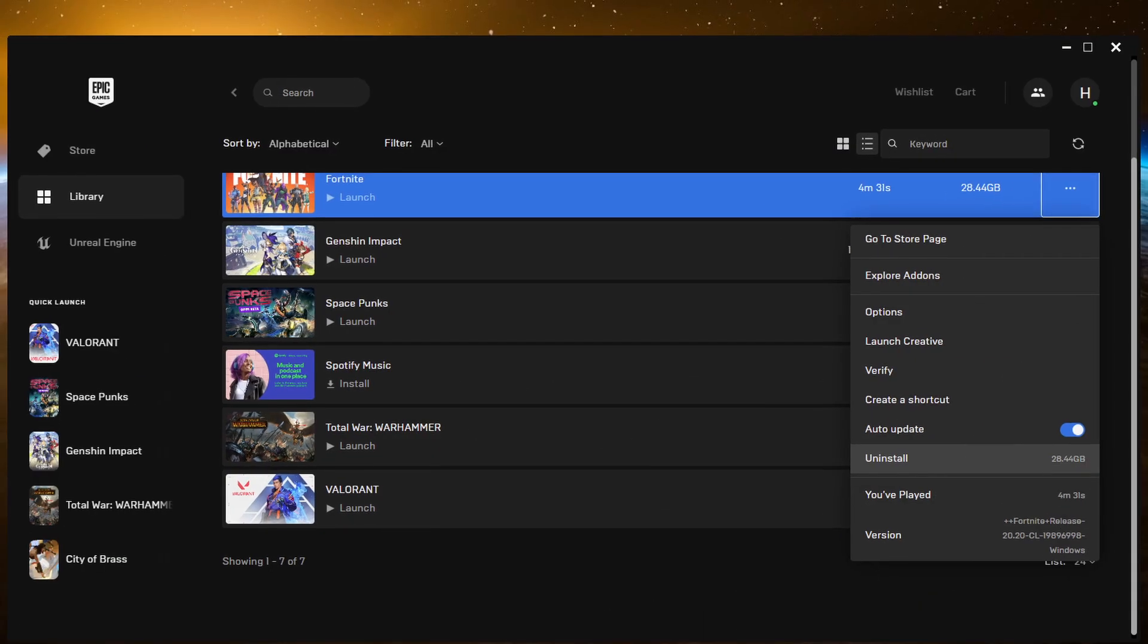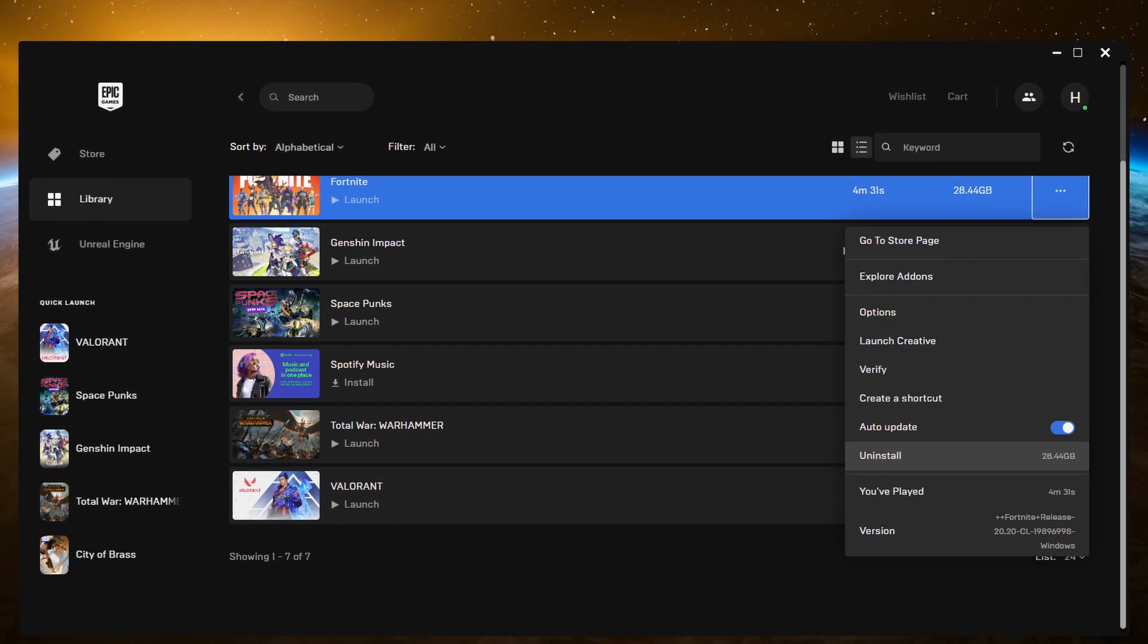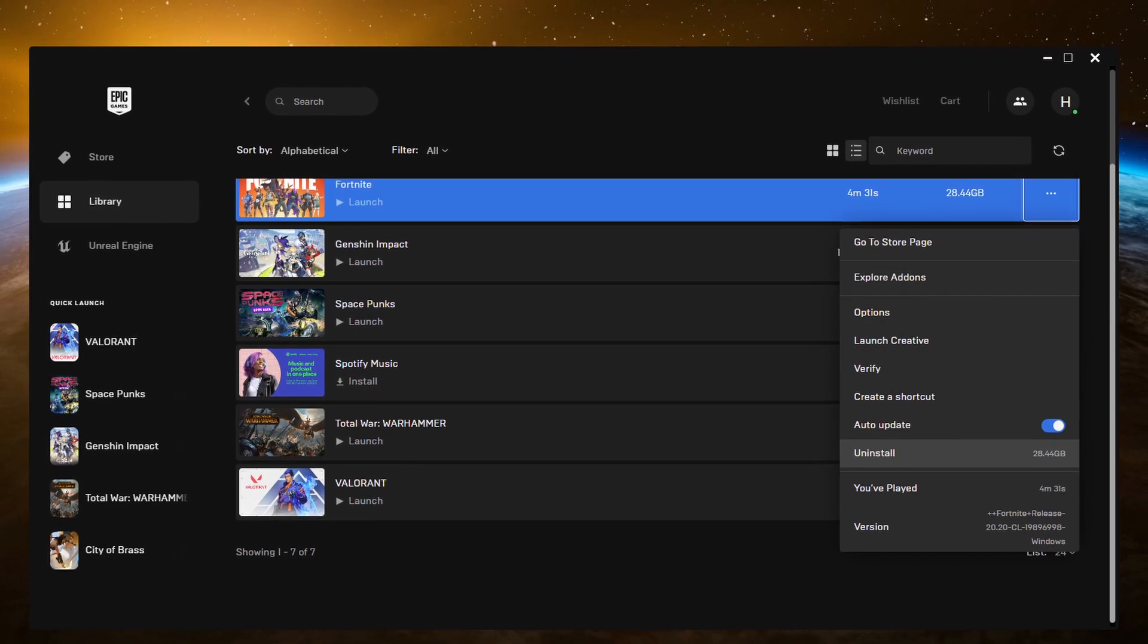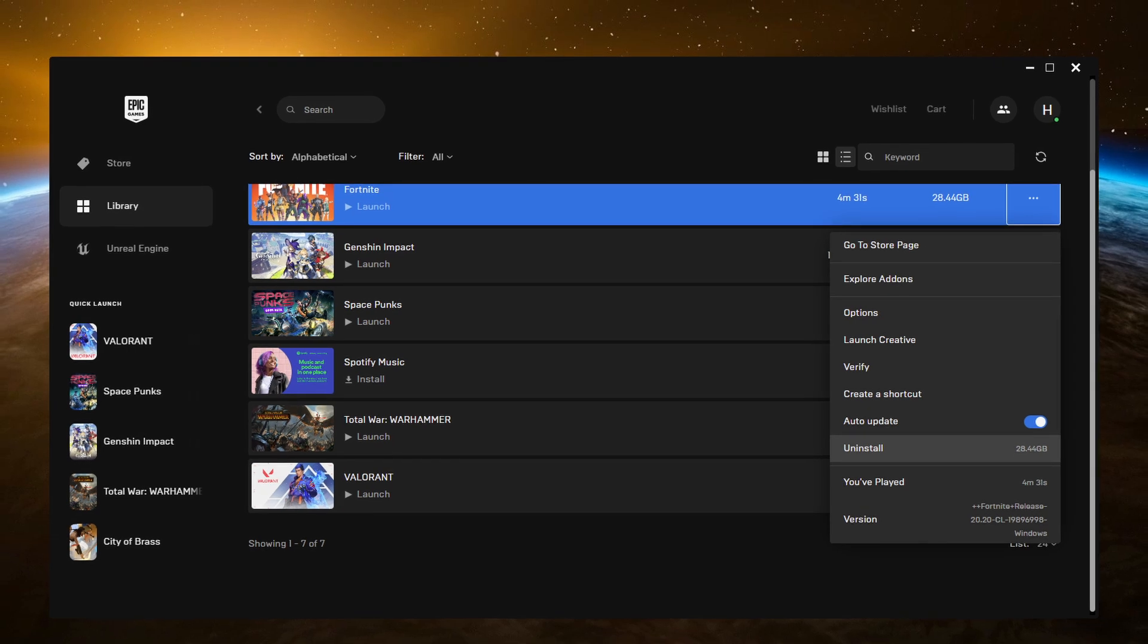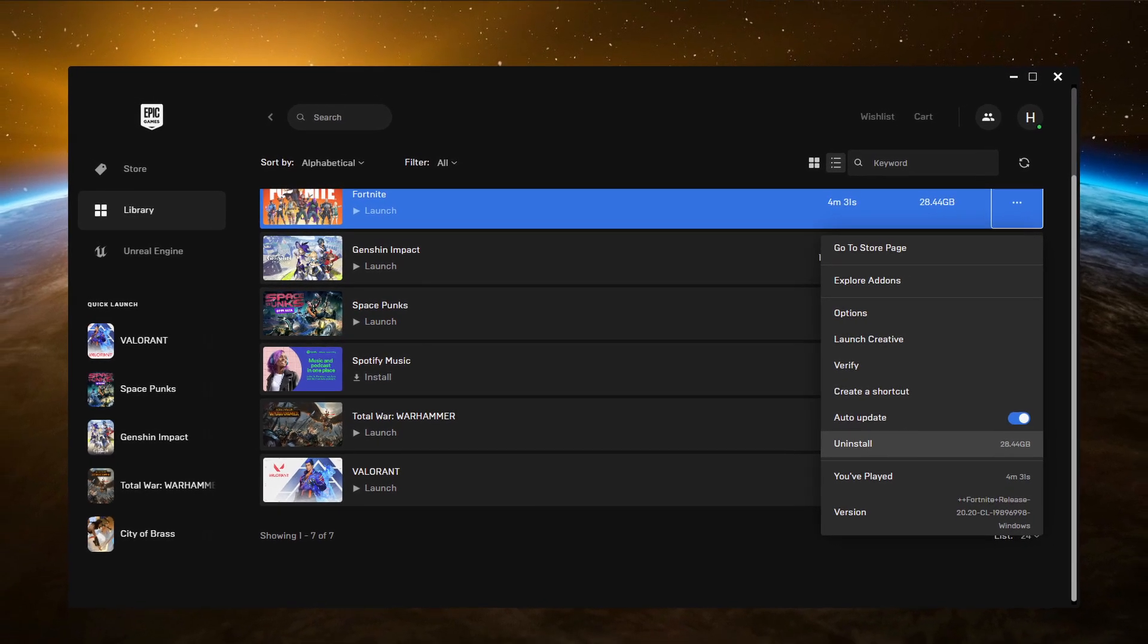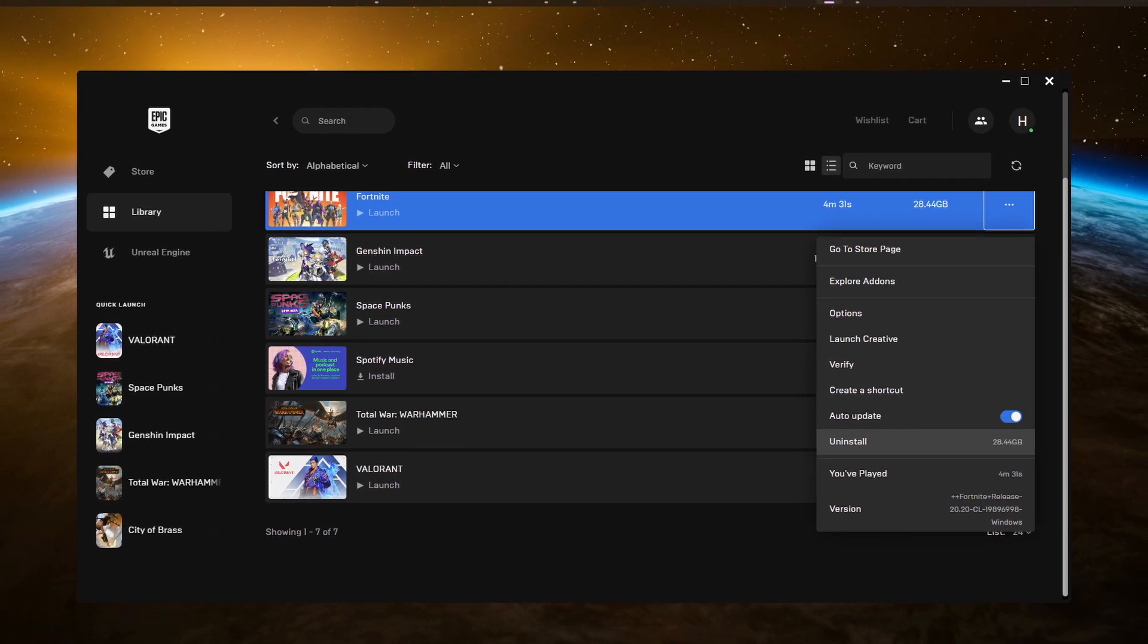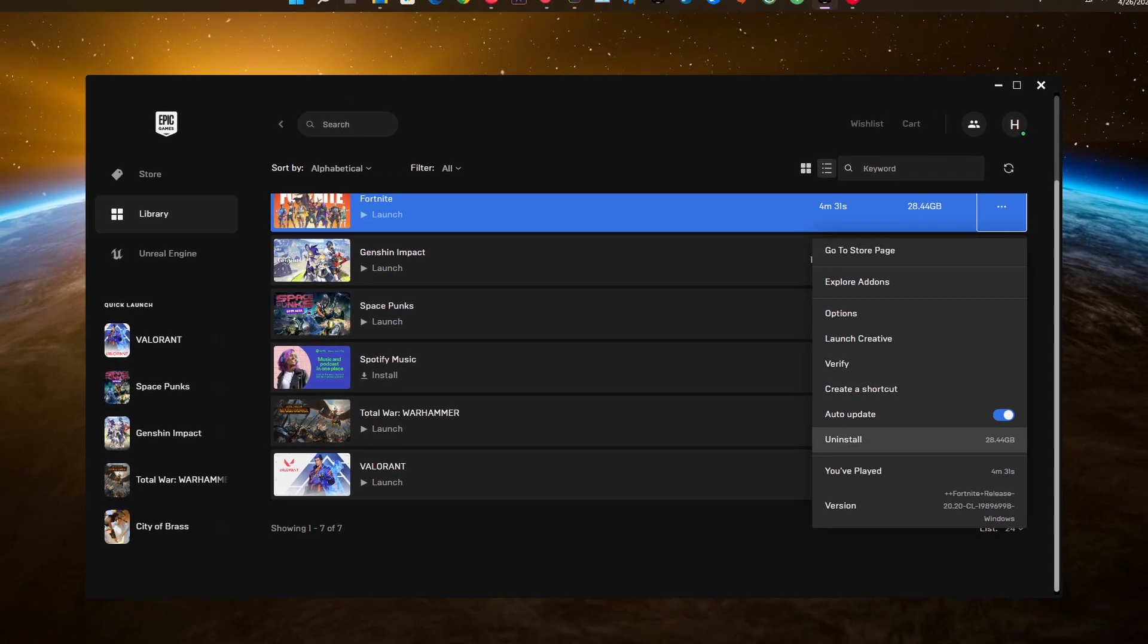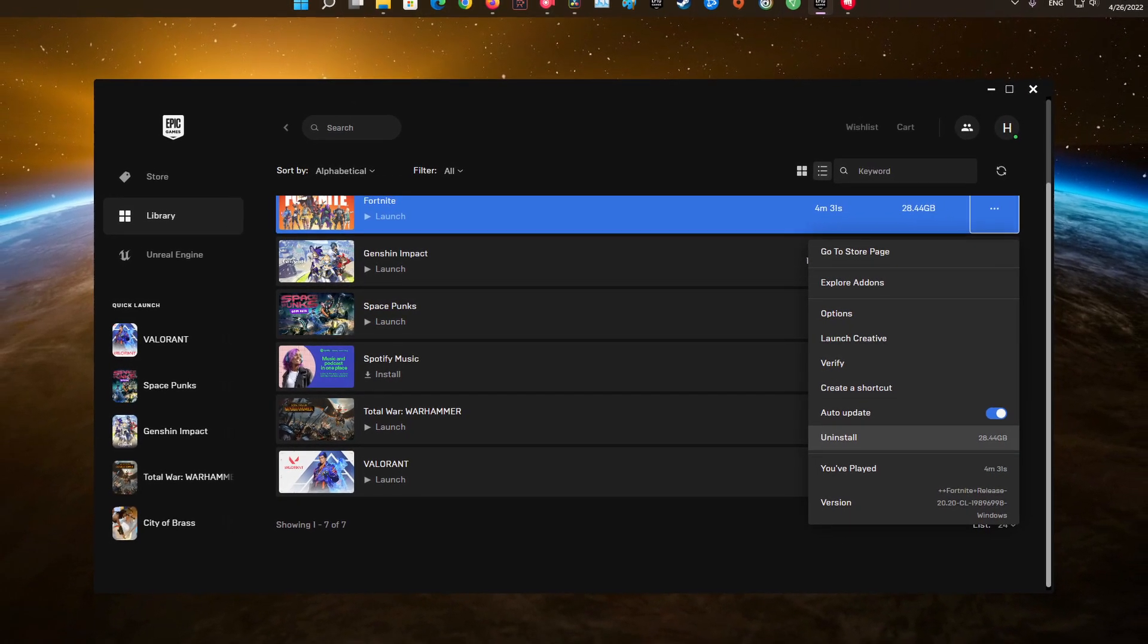Method 9: Reinstall the game. If the above methods didn't work for you, then the data and time-consuming task of reinstalling the game is probably the only way out.